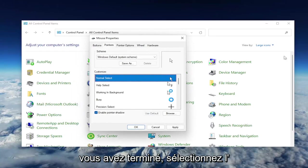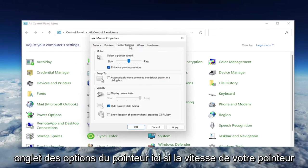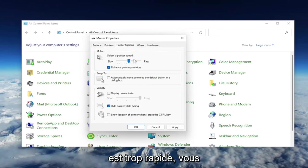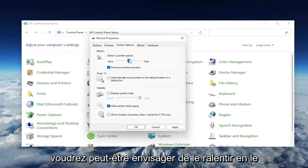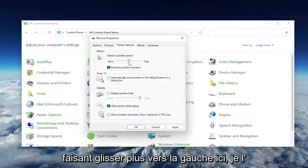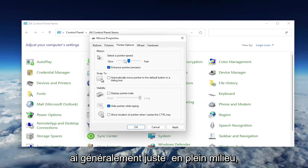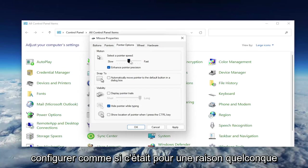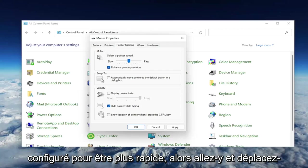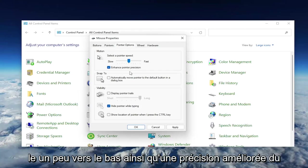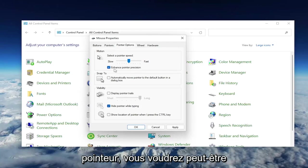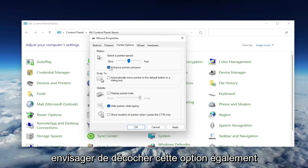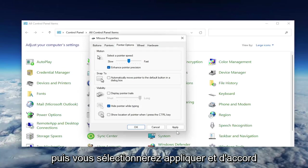Once you've done that, select the Pointer Options tab. If your pointer speed is turned all the way up to fast, you may want to consider slowing it down by dragging it more to the left. I usually have it just right in the middle, which is what I would suggest. As well as Enhance Pointer Precision, you may want to consider unchecking that option, and then select Apply and OK.